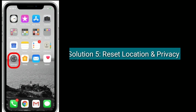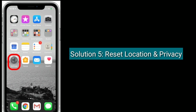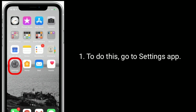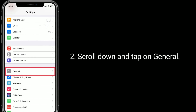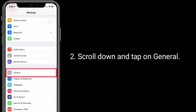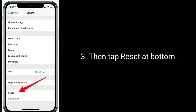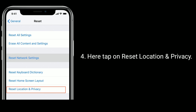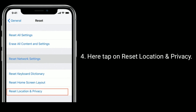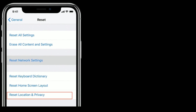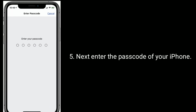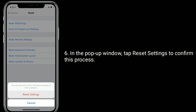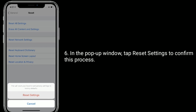Solution 5 is Reset location and privacy. To do this, go to Settings app, scroll down and tap on General, then tap Reset at the bottom. Here tap on Reset Location and Privacy. Next enter the passcode of your iPhone. In the pop-up window, tap Reset Settings to confirm this process.